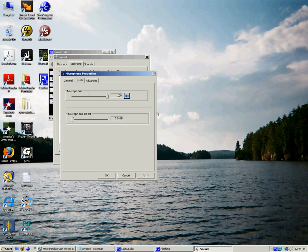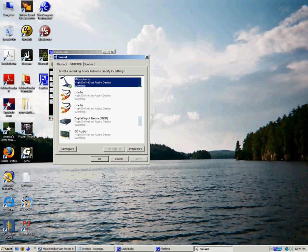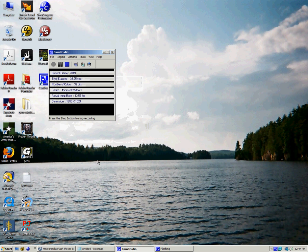So, you want to unmute it and bring the levels up to 100, and then that should work. Click OK, go out of here.